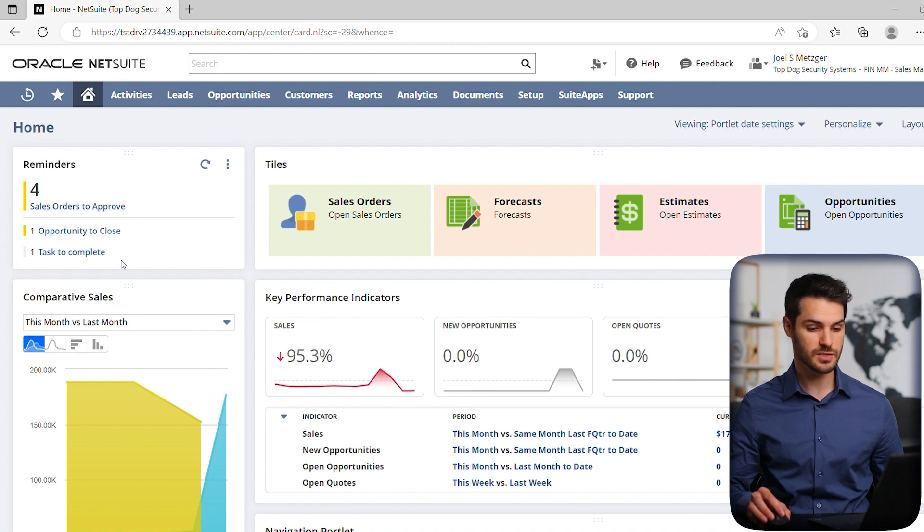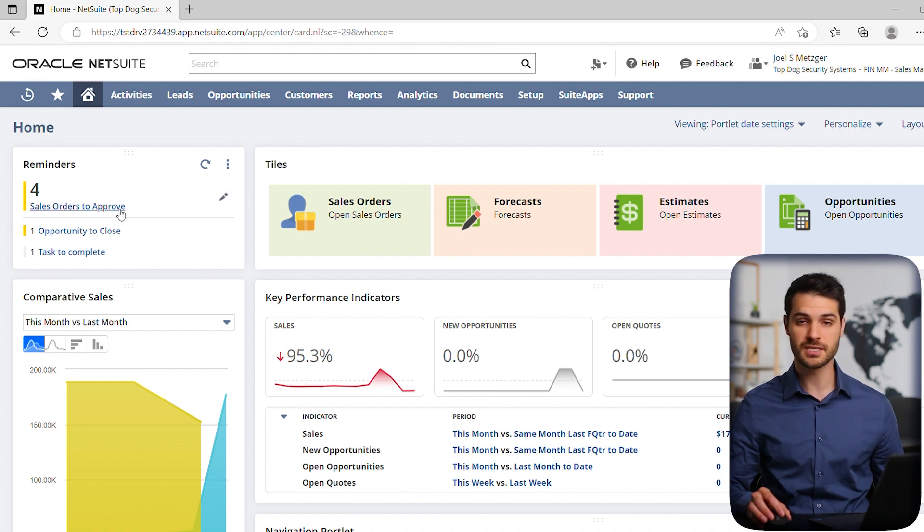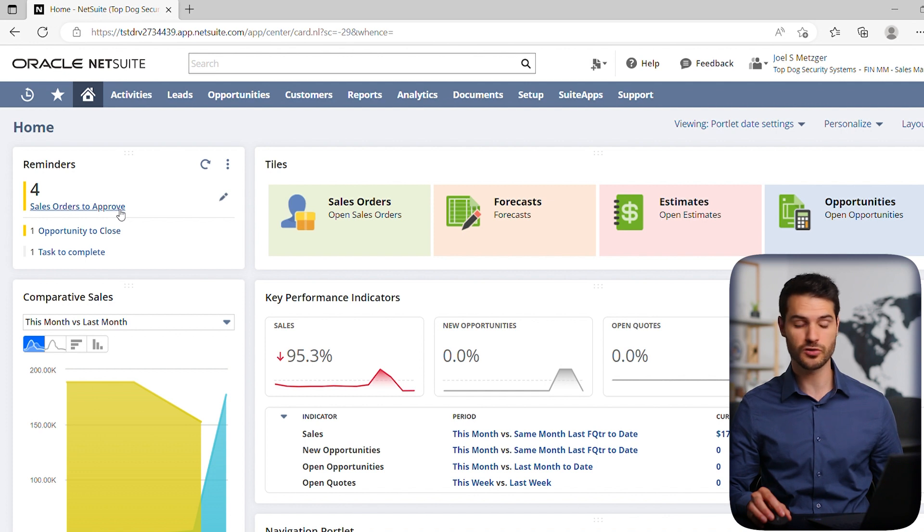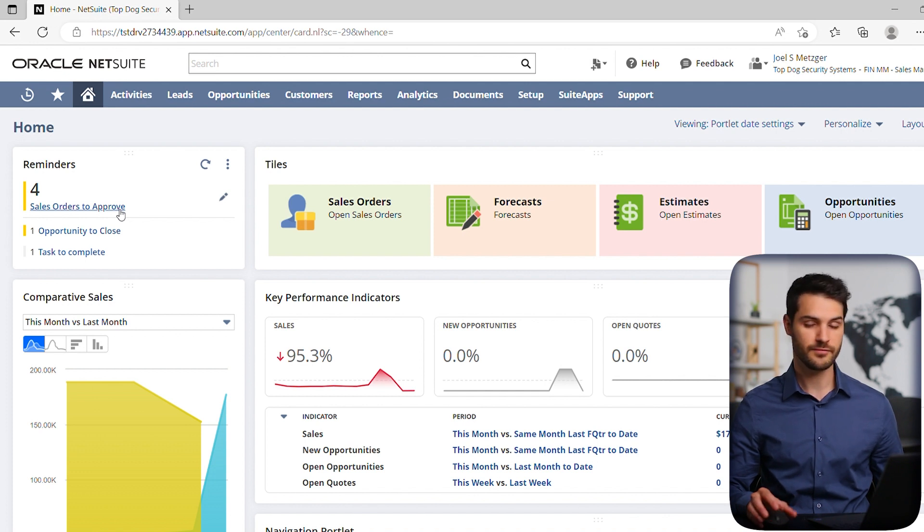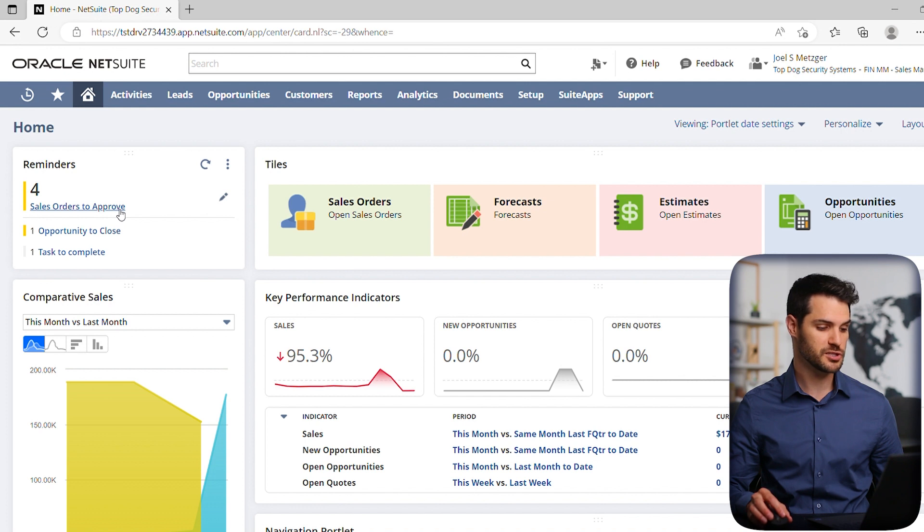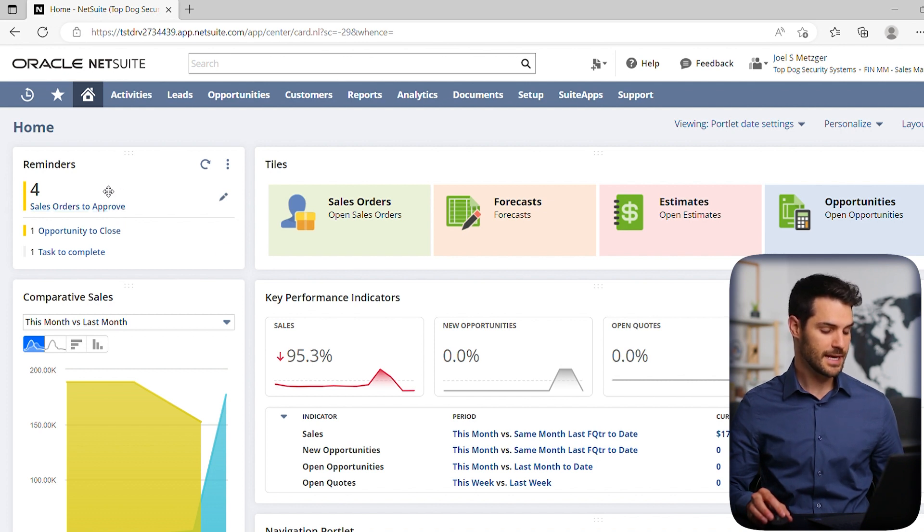So for a Sales Manager, this one would be particularly important because you can see all the outstanding sales orders you have to approve. As that number starts stacking up, you're going to want to check it out and start pushing those down the line.